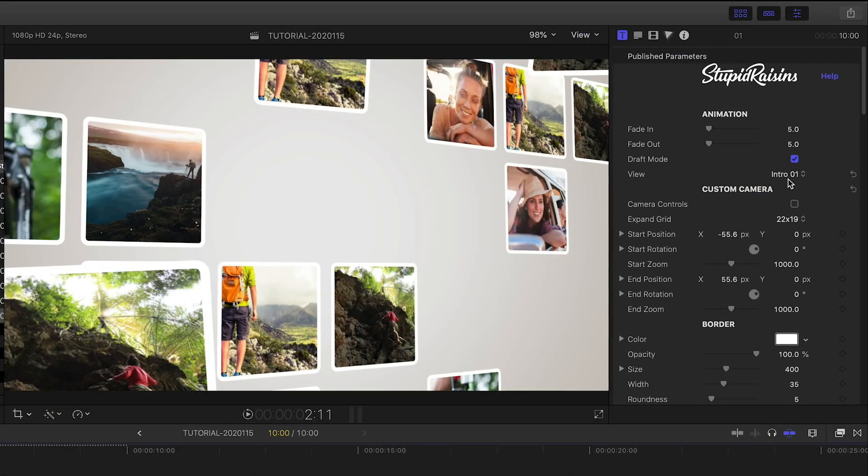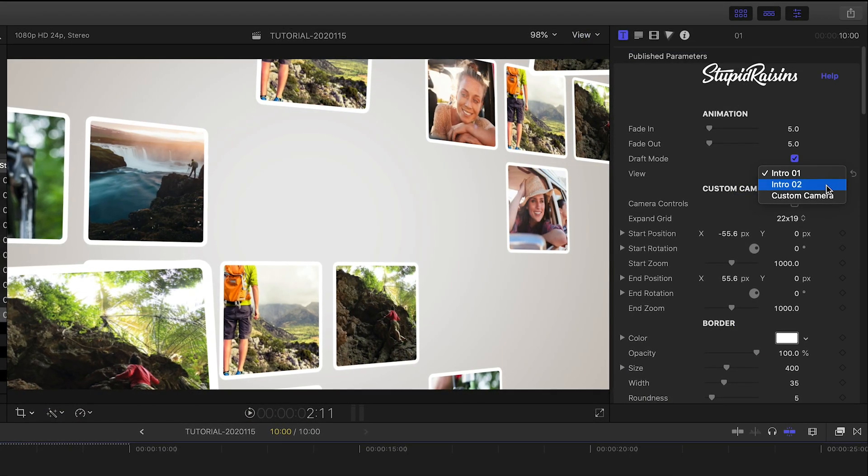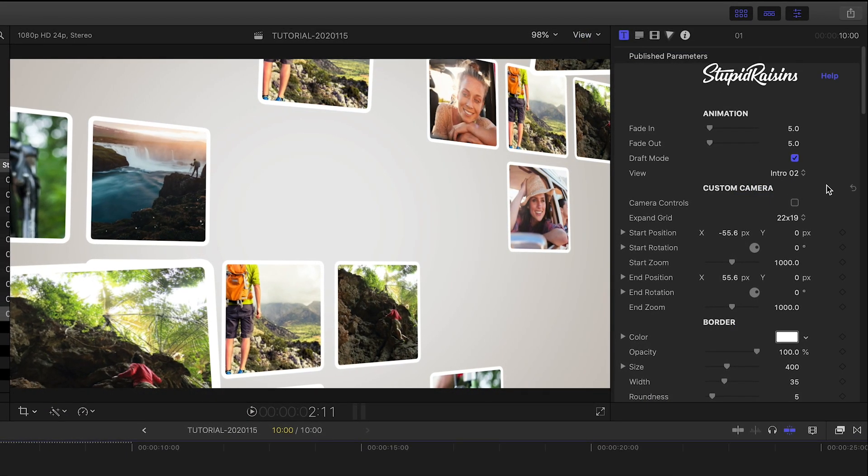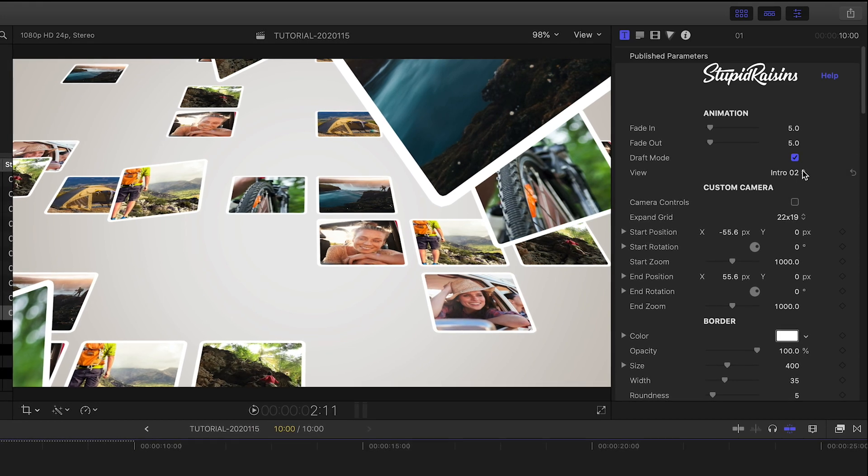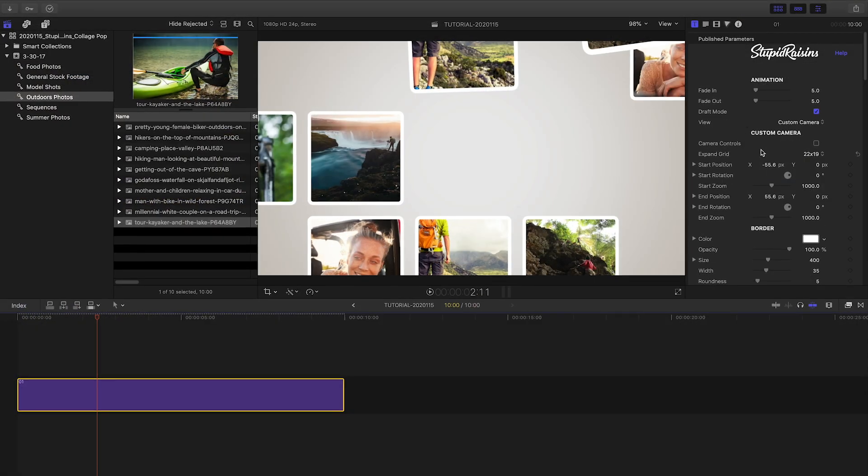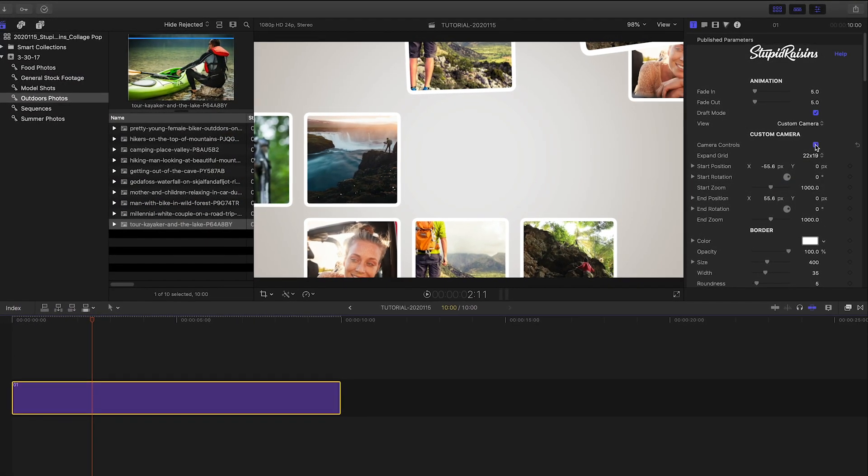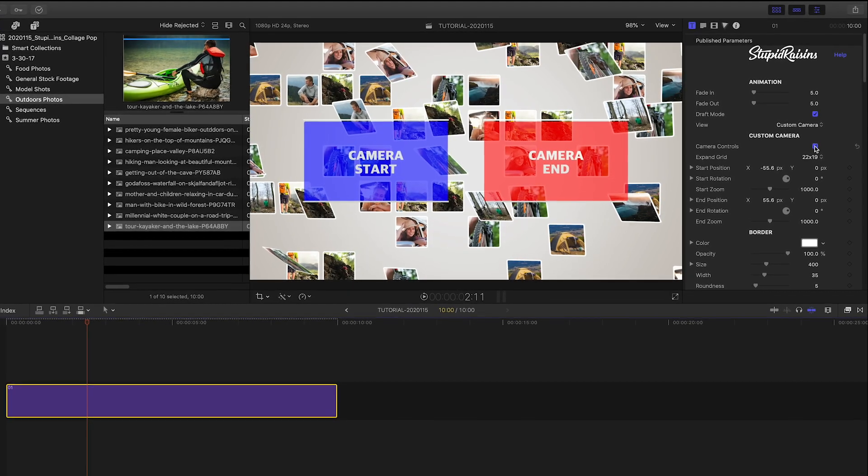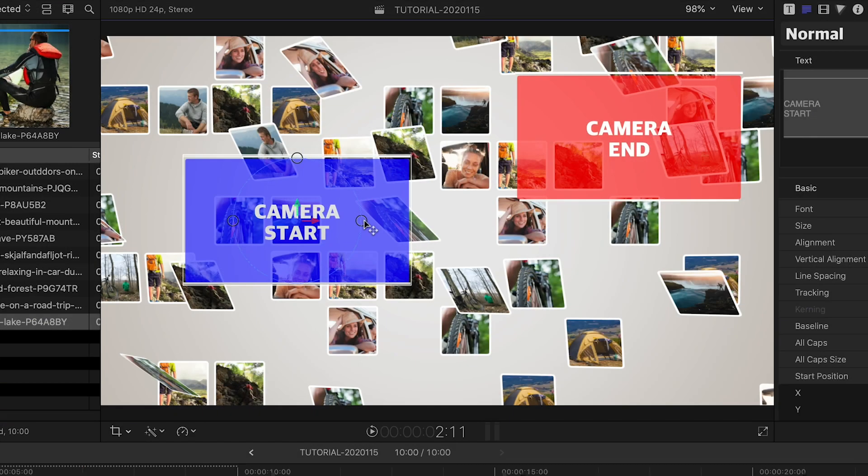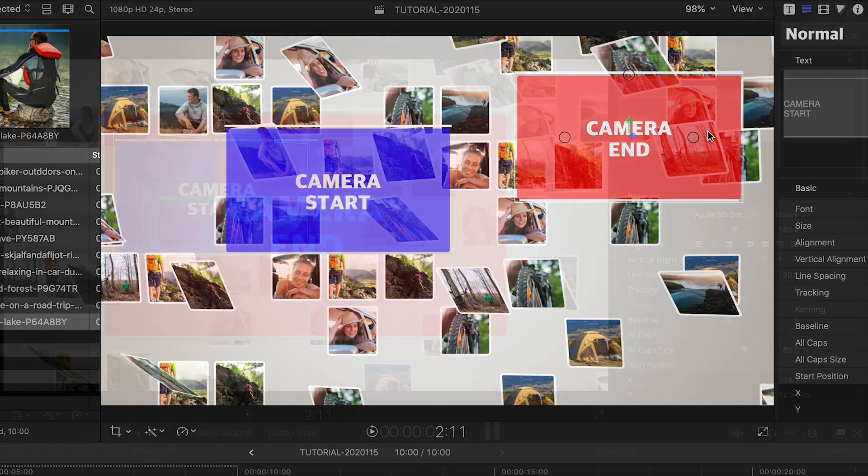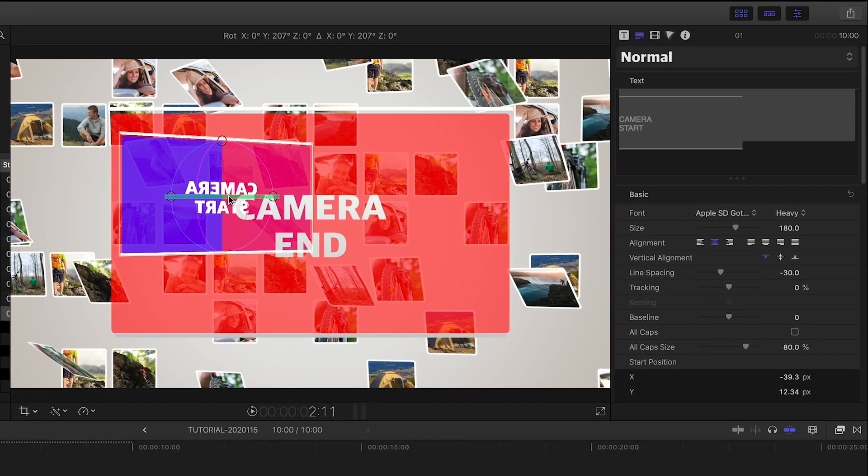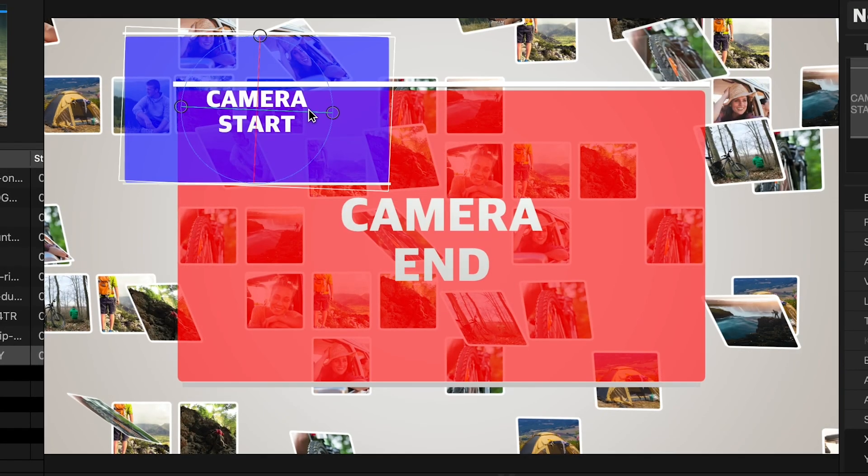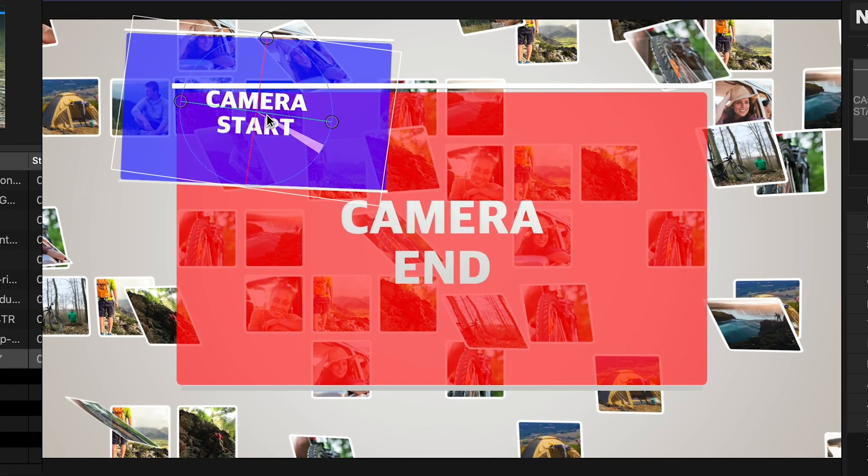The View drop-down gives us two different animations to choose from, plus the opportunity to create your own with Custom Camera. If I check the Camera Controls box, I get an overview of where the camera starts and ends. I can easily change the position and zoom of the two points of the animation using the on-screen control. Plus, there are 3D rotation controls, so you can quickly design some complex camera moves.